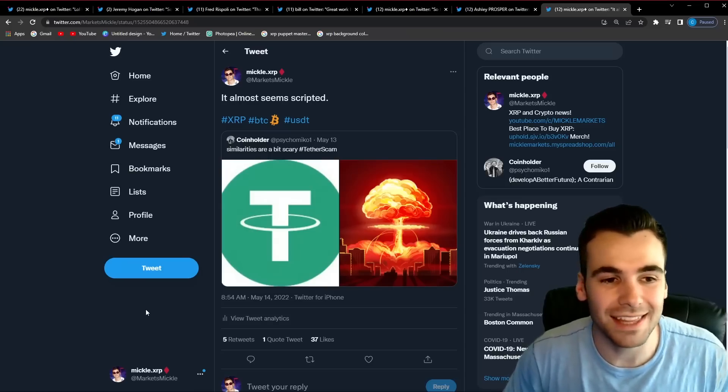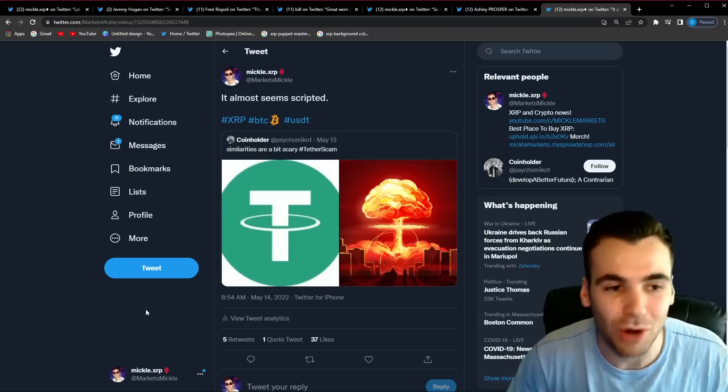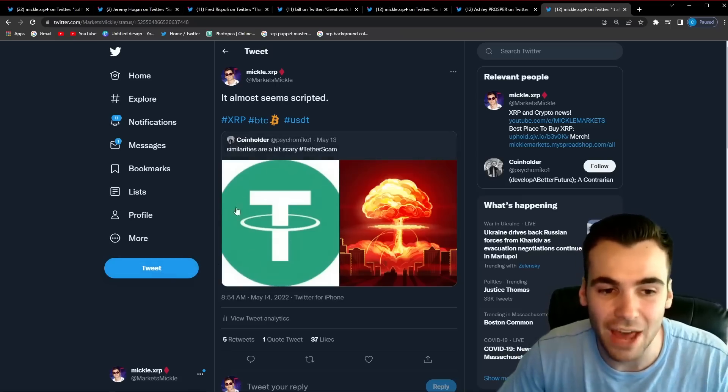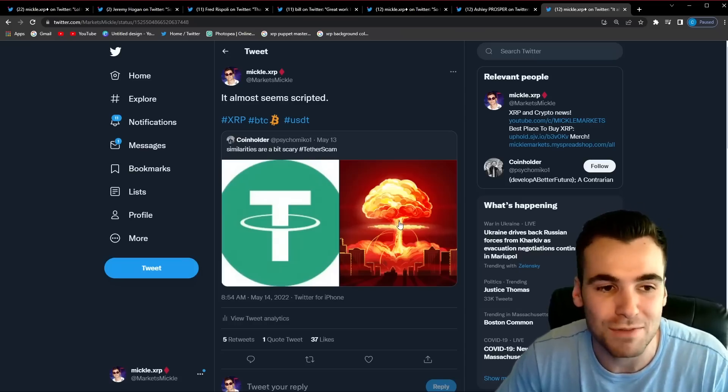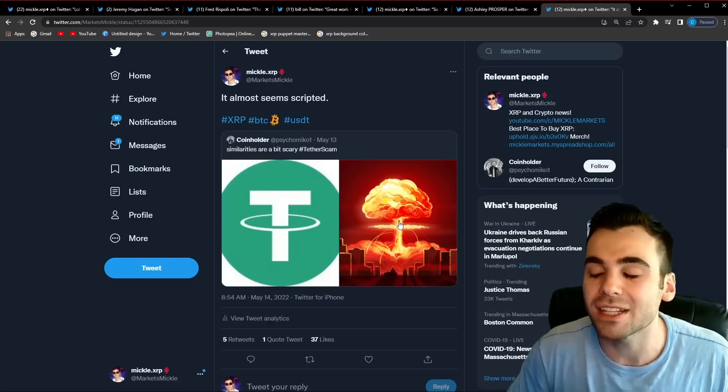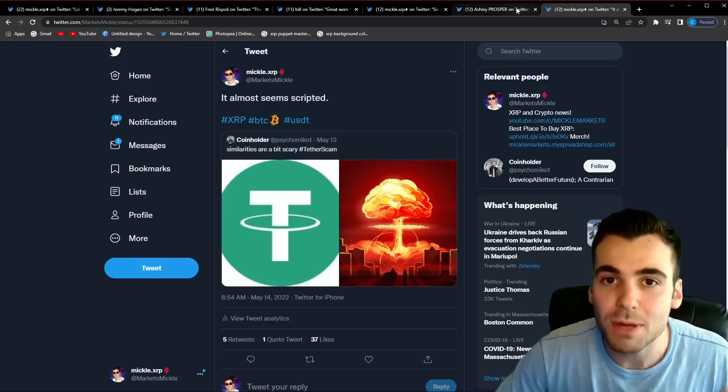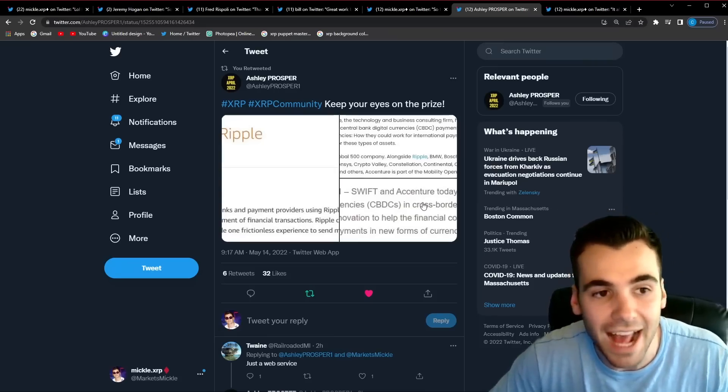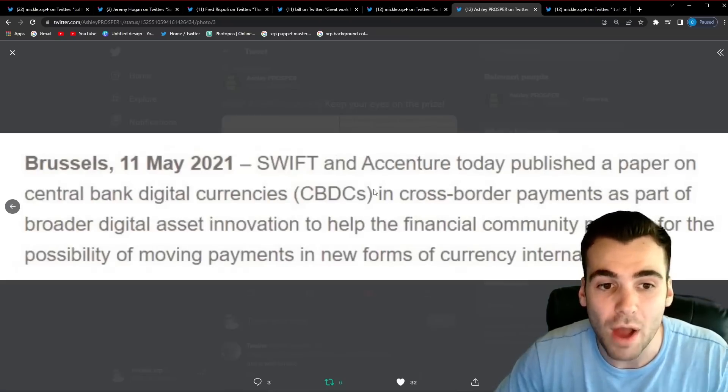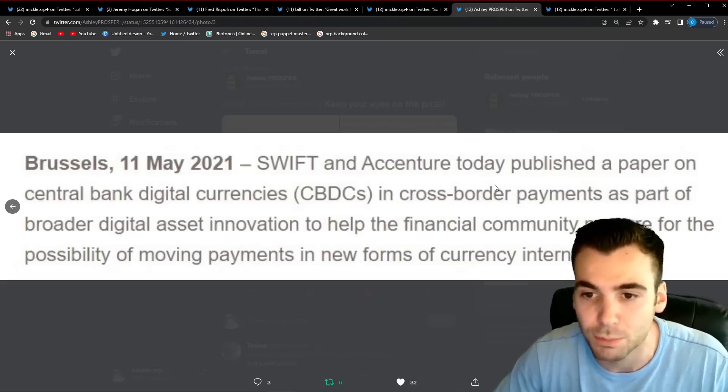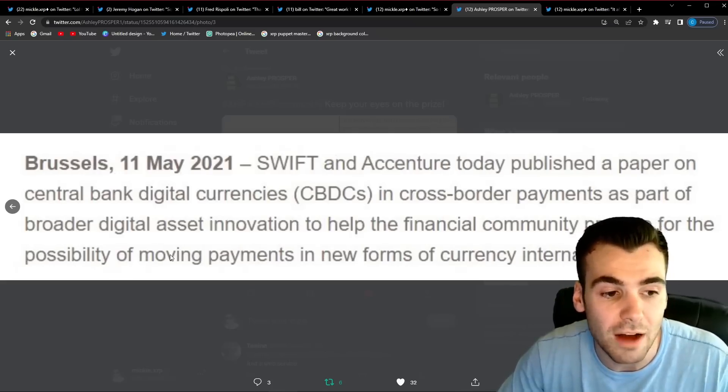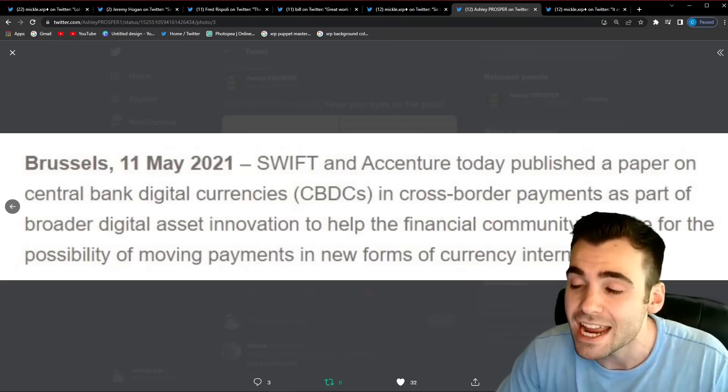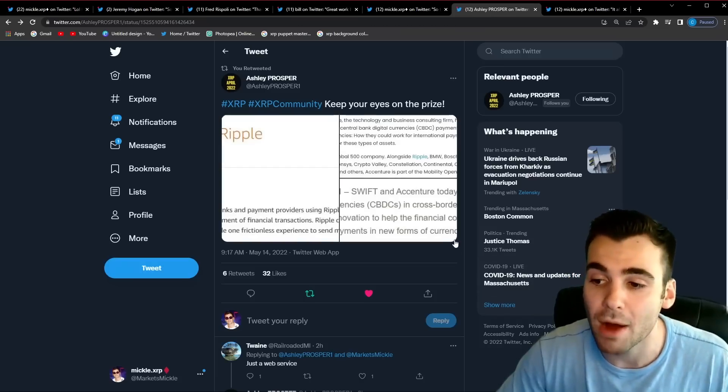And last of all I wanted to show you guys this because I couldn't really believe it. It's kind of seems like almost a self-fulfilling prophecy at this point. Take a look at this. The similarities between the Tether logo and an atomic bomb. People always say that Tether is going to blow up the entire crypto market. Guys this just seems like it's almost scripted to a certain point but the thing I want to say is even if it does happen even if Tether blows up the market guys it doesn't change XRP's utility. It's still a game-changing asset and I saw this out of Ashley Prosper. This is on the Amazon website. It said Swift and Accenture today published a paper on central bank digital currencies, CBDCs and cross-border payments as part of a digital asset innovation to help the financial committee prepare for the possibility of moving payments in a new form of currency internationally specifically talking about XRP.